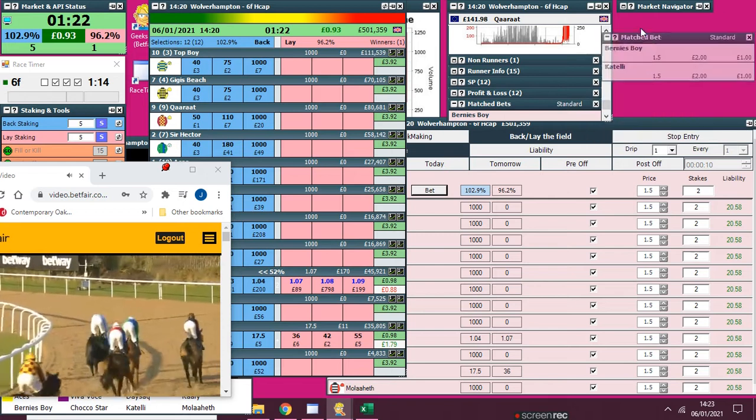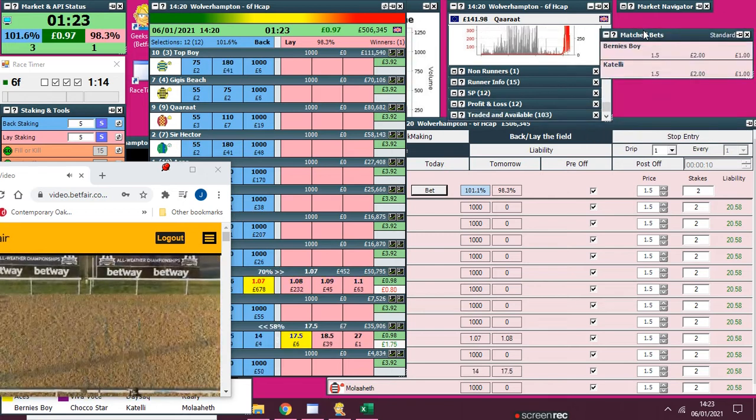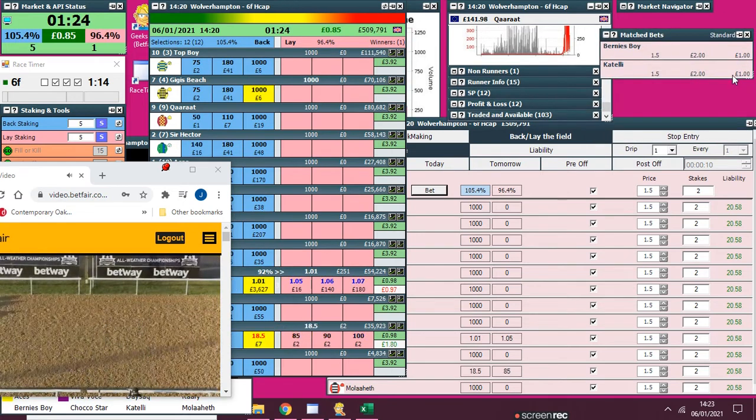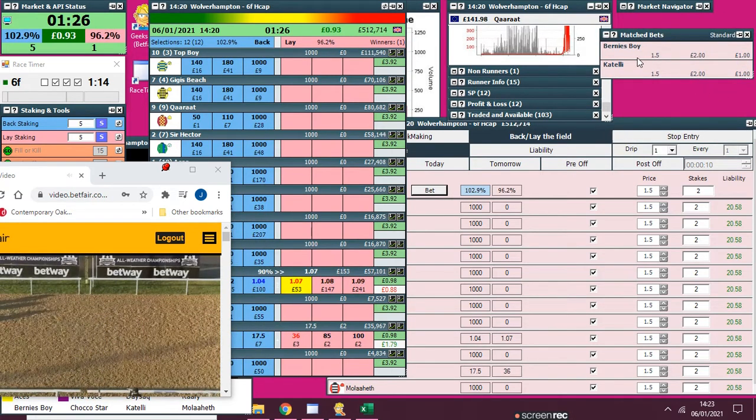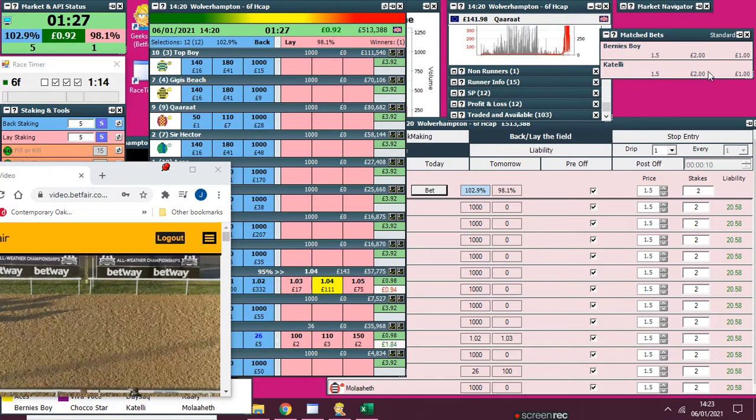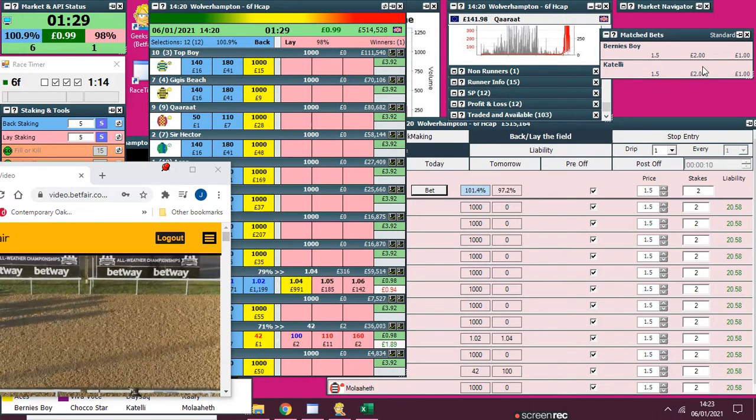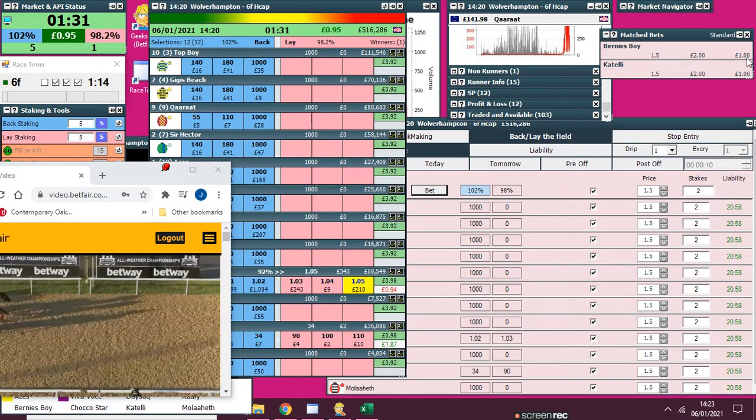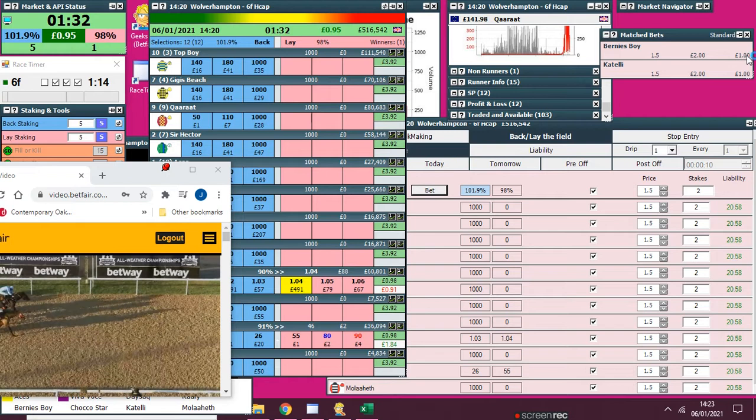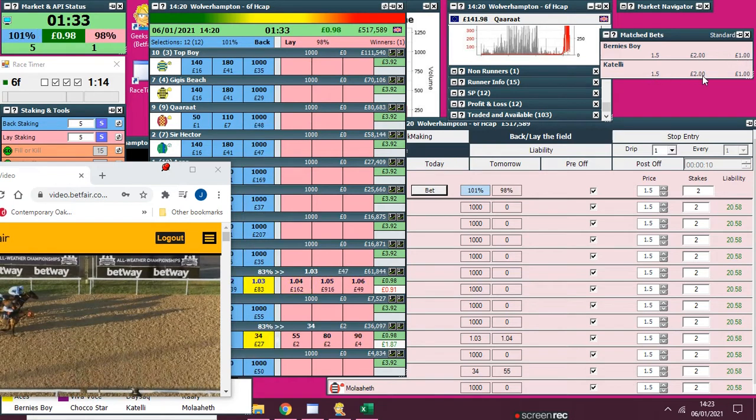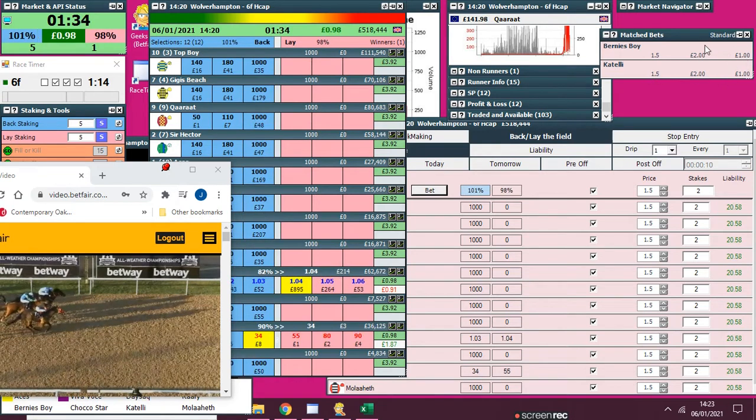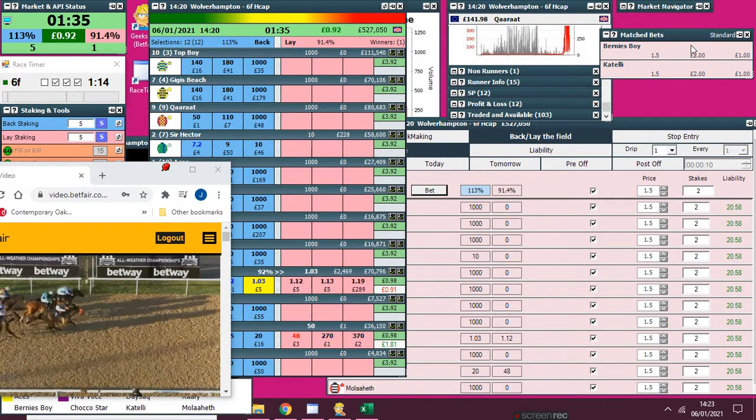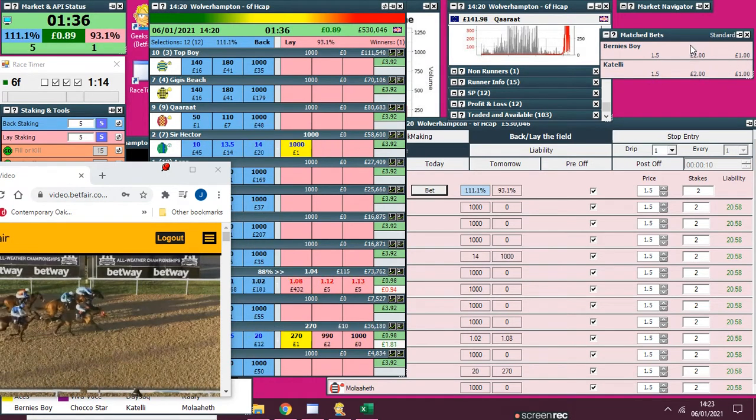Match bets. So I've got two match there. Obviously what's going to happen here is whichever one won, I will lose a pound on, and whichever one lost, I'll make two pounds on. So the total profit there will be one pound.